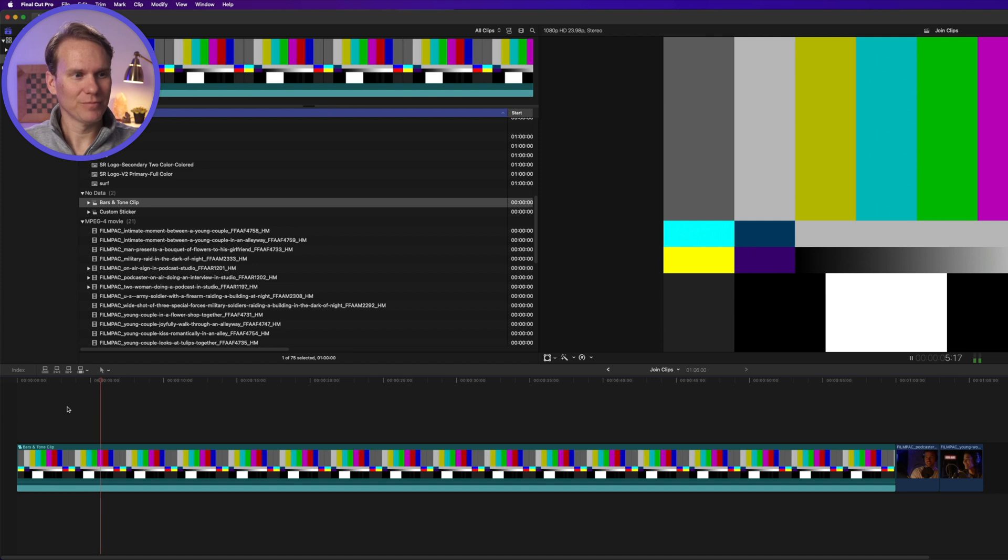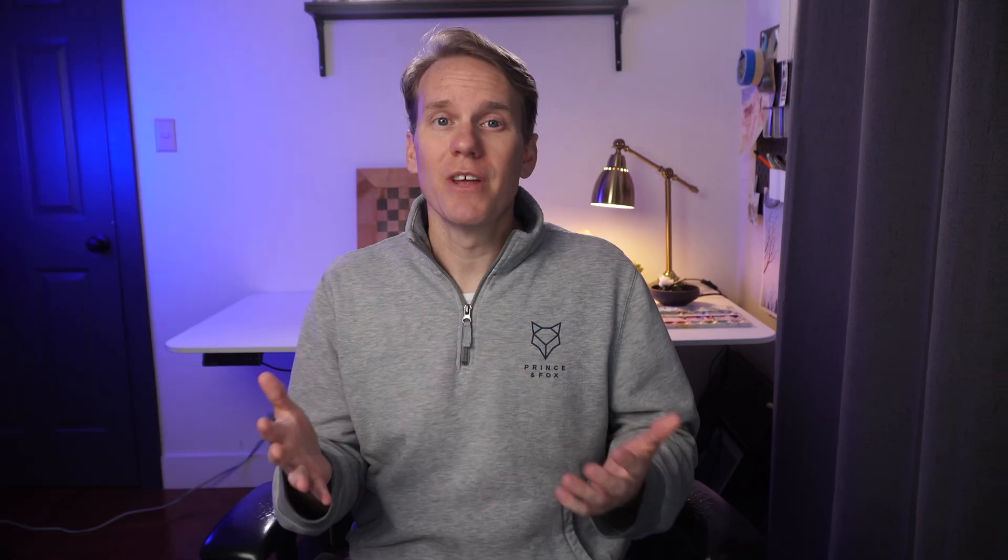So your video is broadcast-ready with bars and tone, but before you ship it off, double-check to make sure your video quality is up to par. Is it overexposed? Is it grainy? Is it blurry? Don't worry, I made a video showing how to fix those problems. Have a look-see.